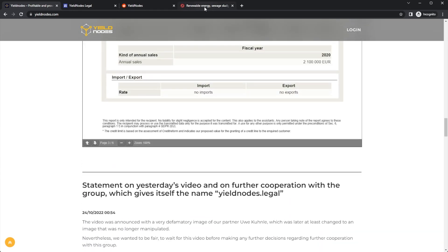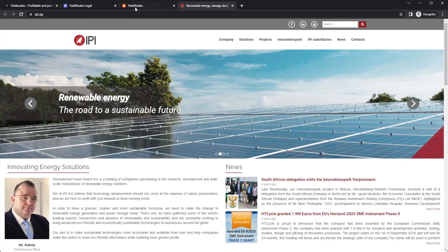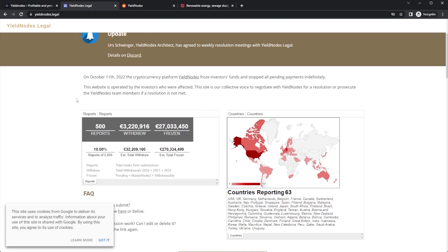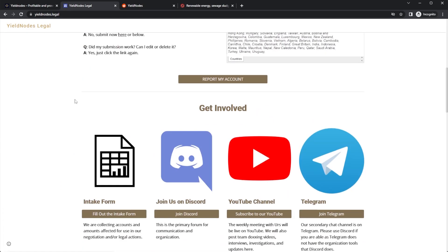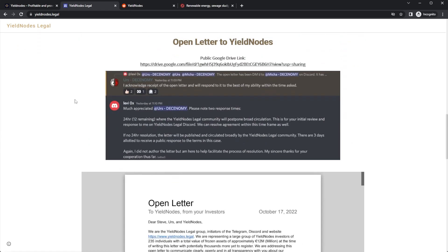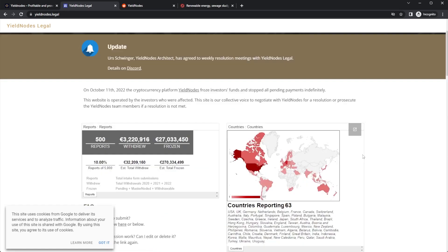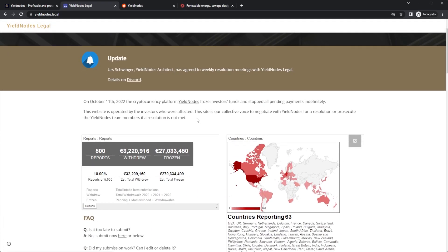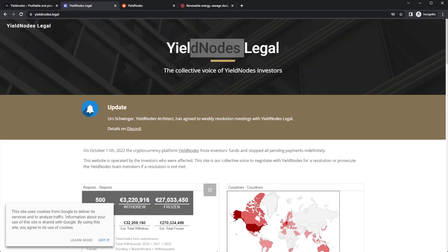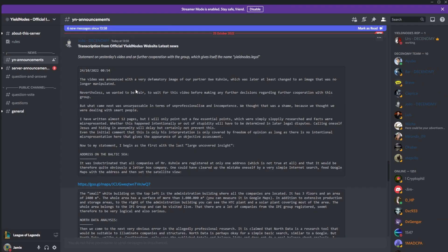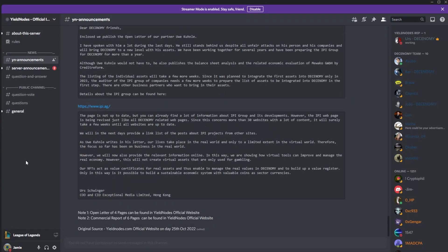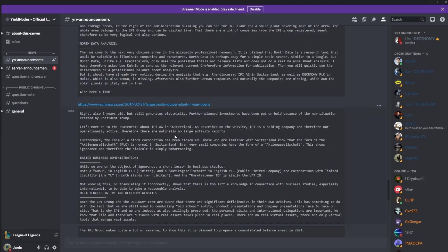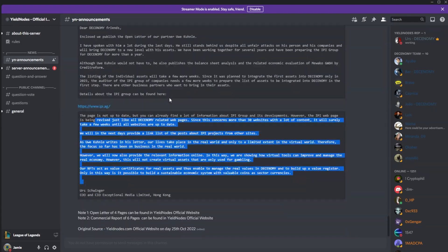There is their big legal post in response to this website, yieldnodes.legal. I didn't actually know this was a thing, but yeah, this has the open letter, and I believe you can actually put your address, report your account, and you can add that stuff. Now just taking a quick look in the Yield Nodes Discord, their announcement is basically just what has been added to the website.